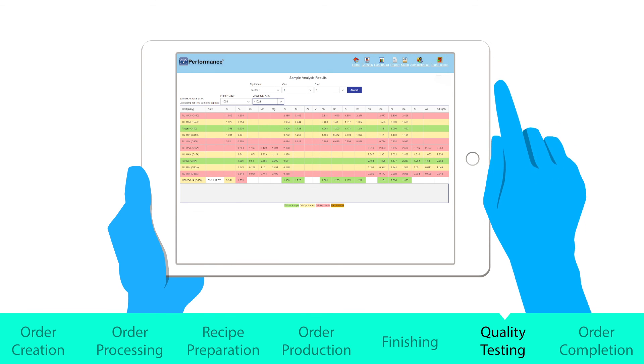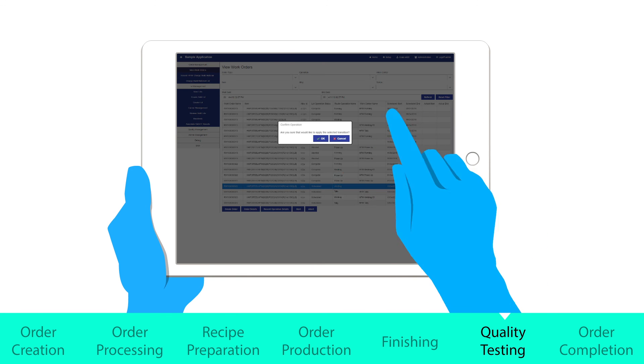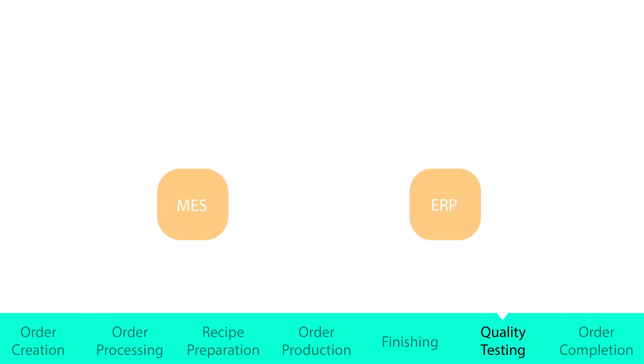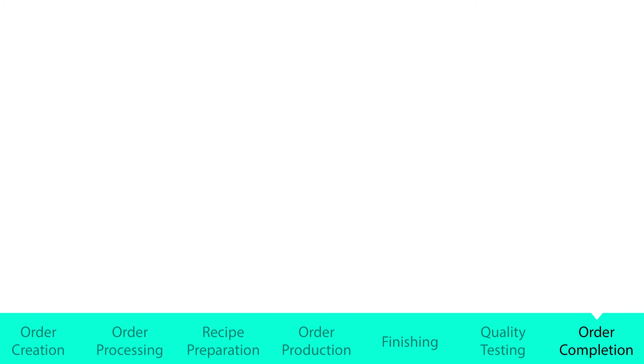When all pipe has been produced, the order can be confirmed as complete. MES will continue to track the order and send regular updates to ERP, including material consumption data.